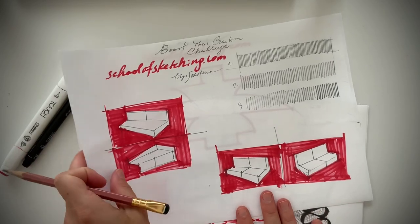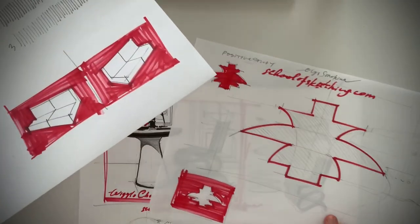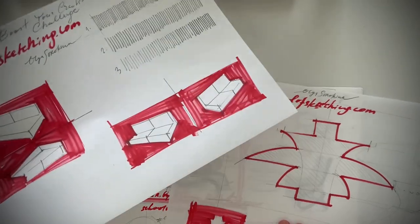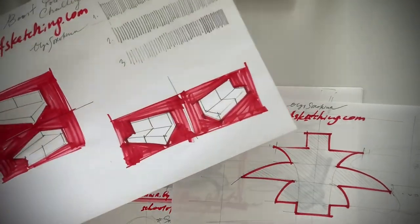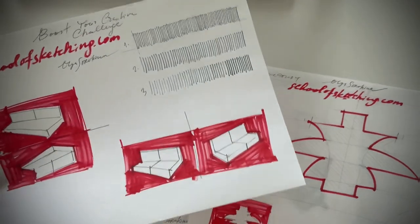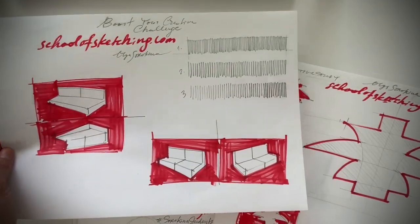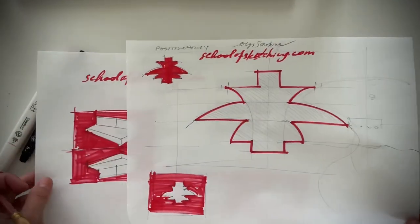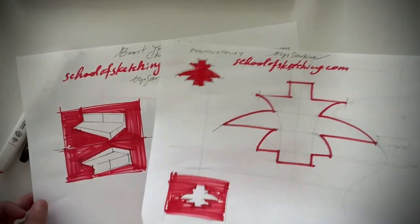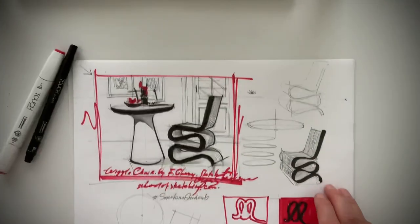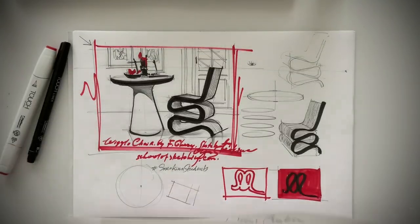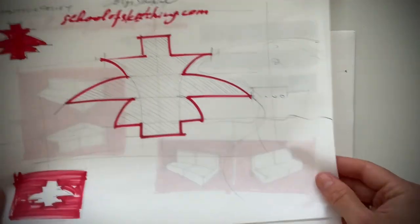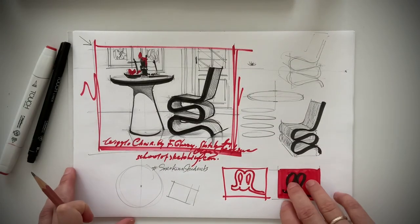Well, hello my dear creative, it's Olga Sarakina here and welcome to another tutorial in Boost Your Creativity Challenge. So far what we've done are these two exercises. Now you know more about positive and negative study. And today we'll talk about something a little bit more interesting and complicated.